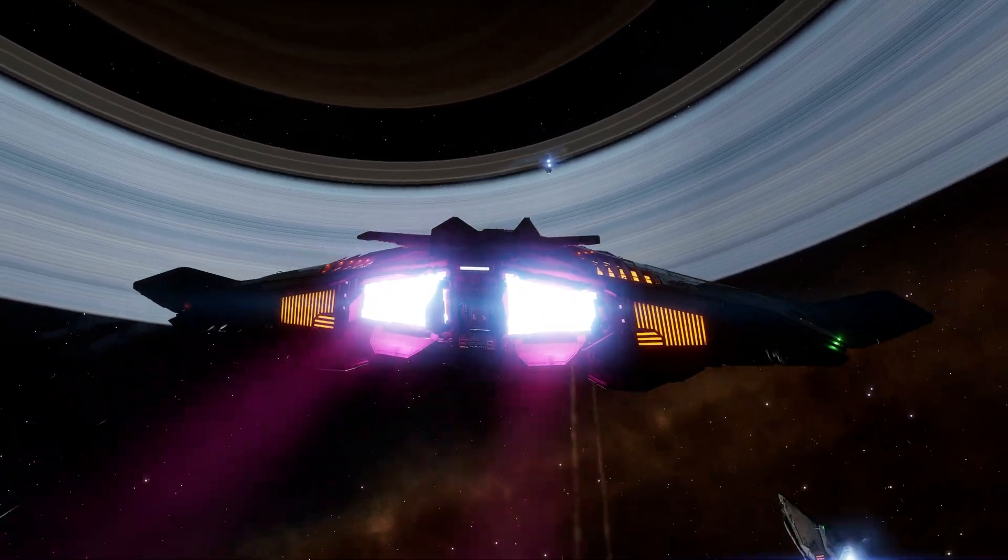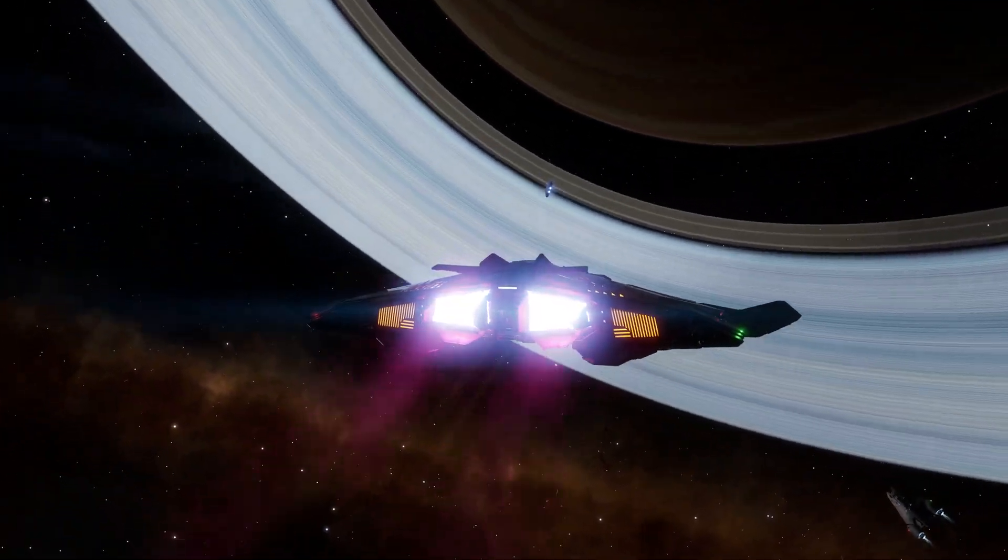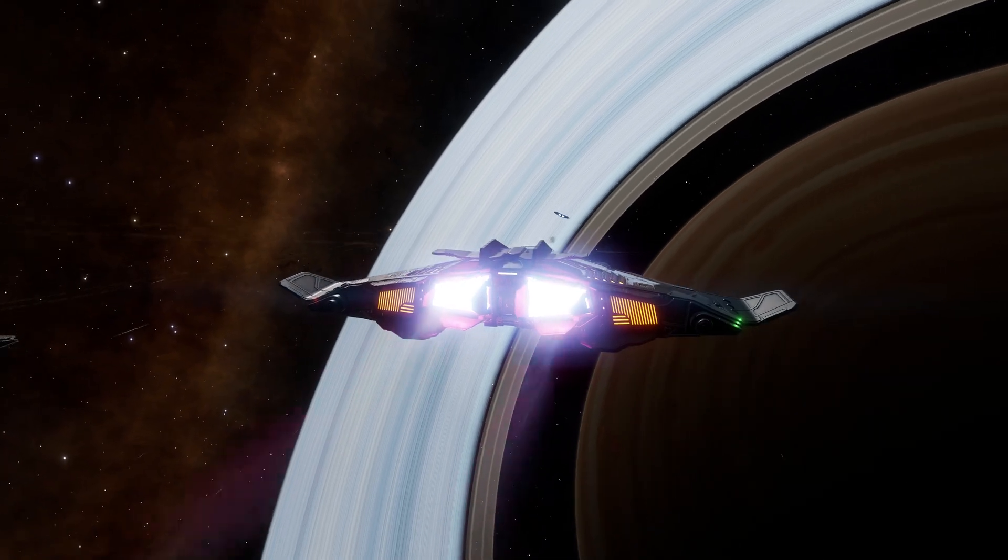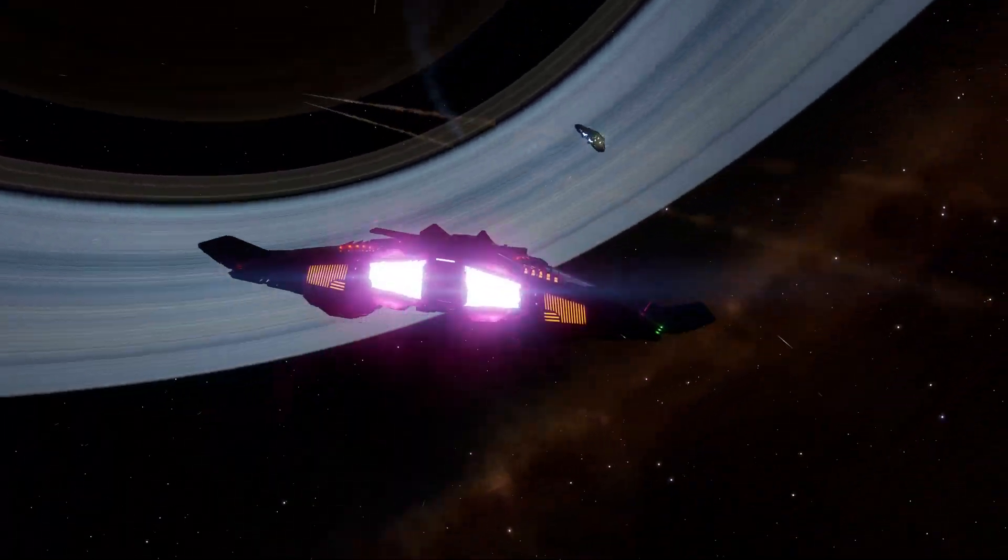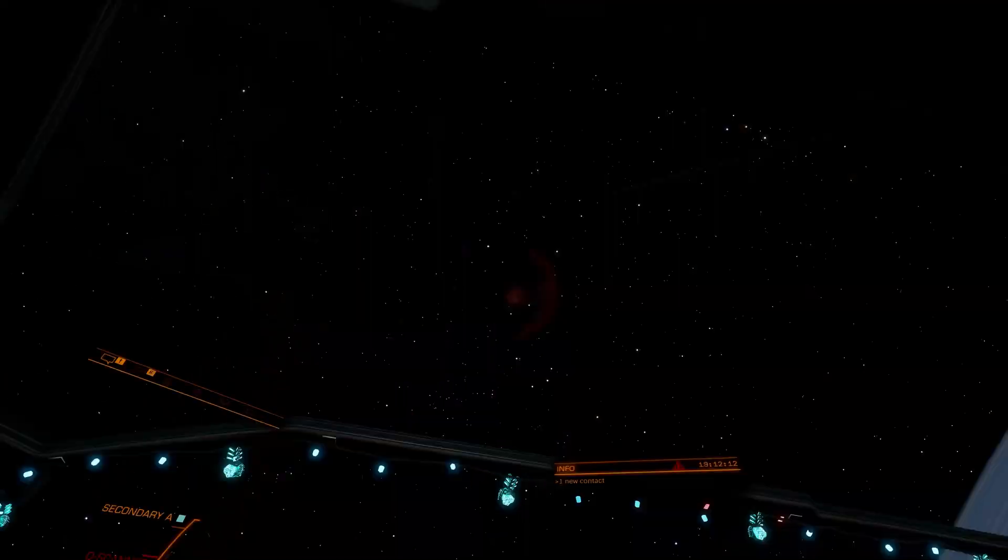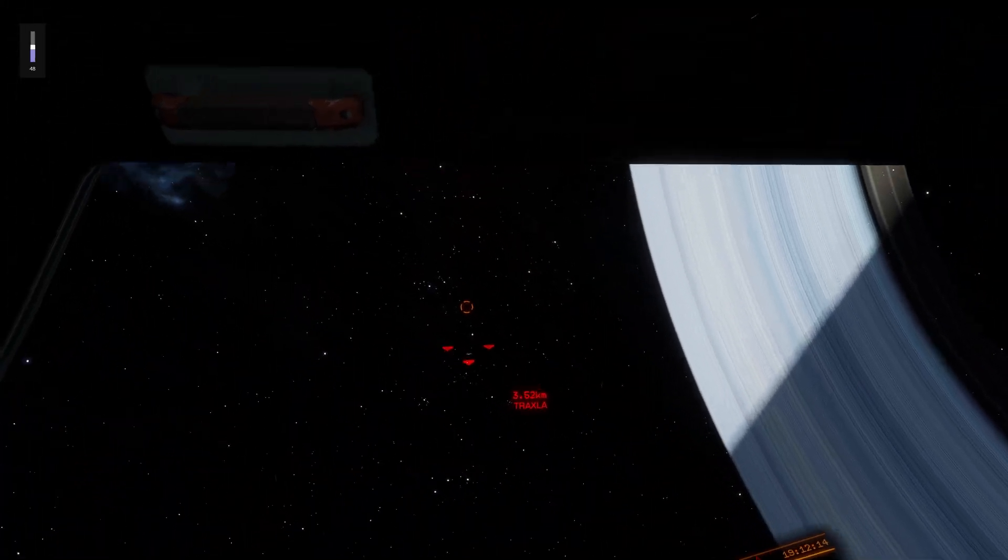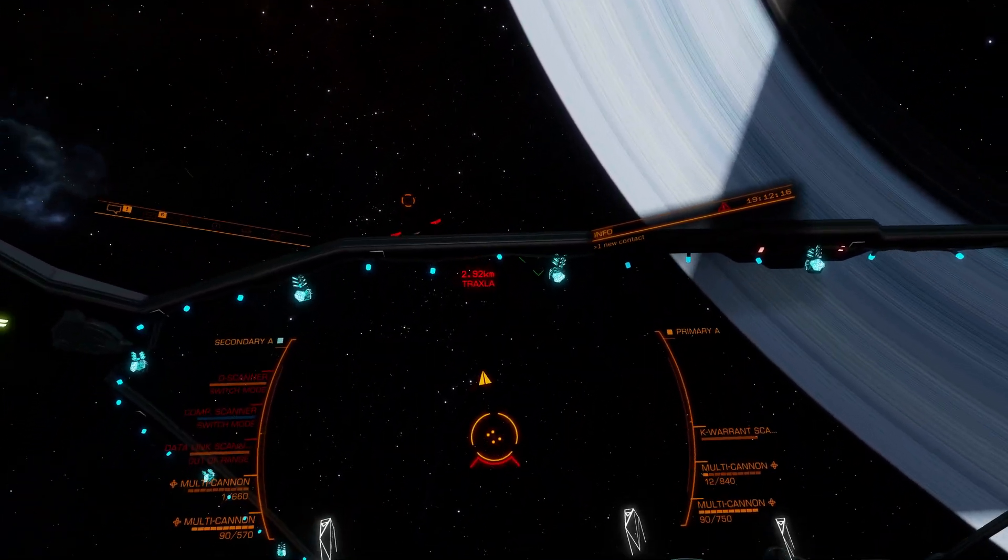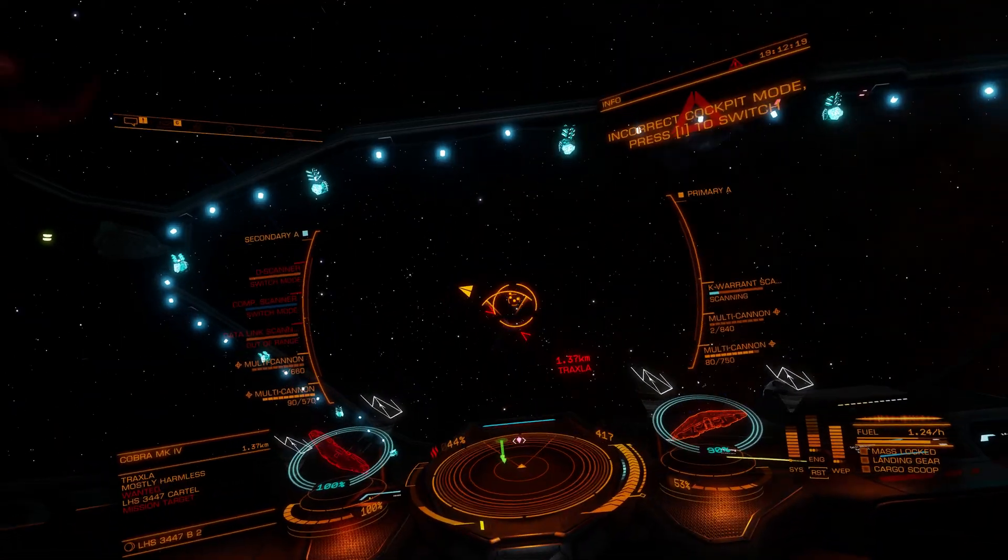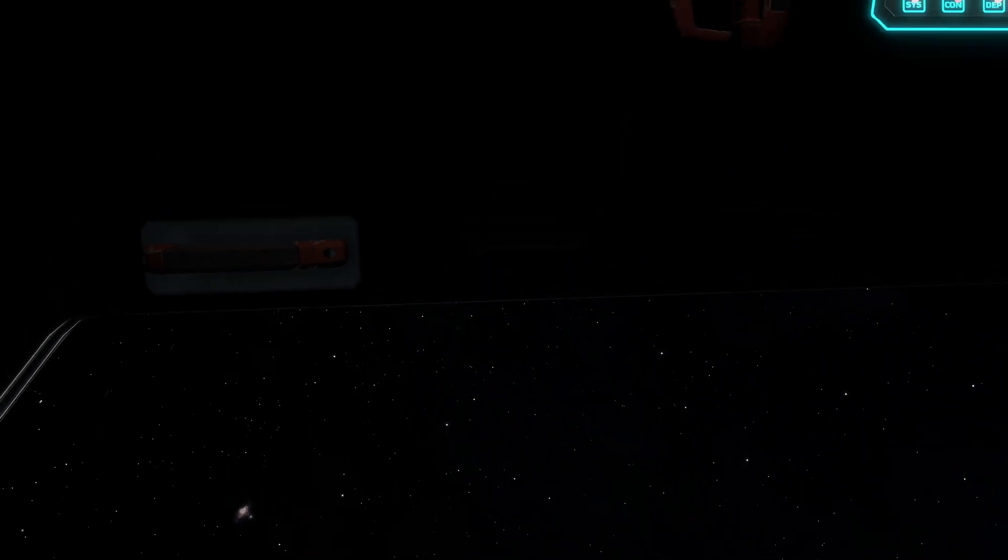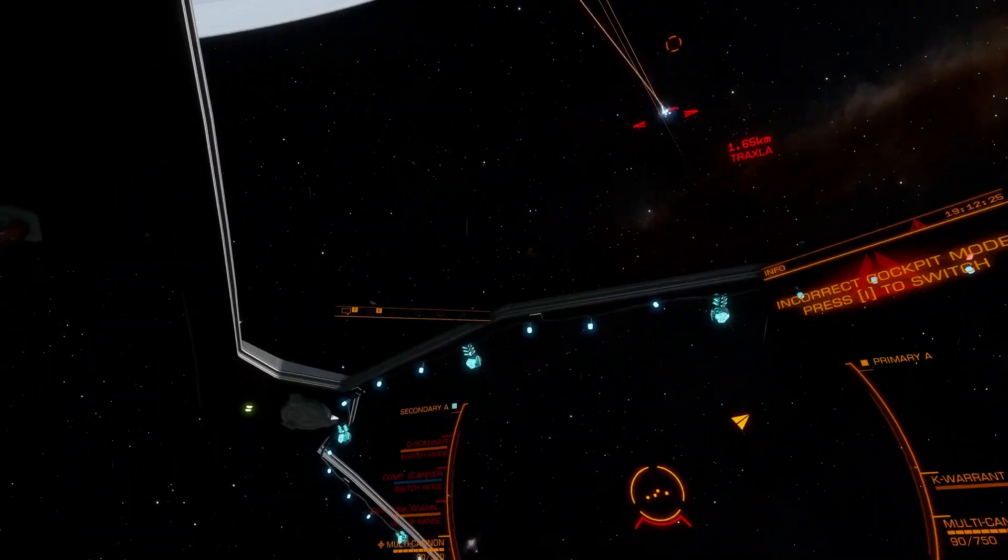Hi everyone, welcome back to another Elite Dangerous video. In this one, I am going to show you how I set up my Tobii Eye Tracker 5 for Elite Dangerous Odyssey, and today's date is July 22nd, 2023. I've been using Tobii 5 for Star Citizen for a while, and that experience is enhanced greatly.